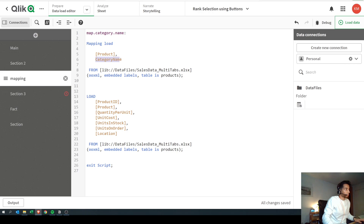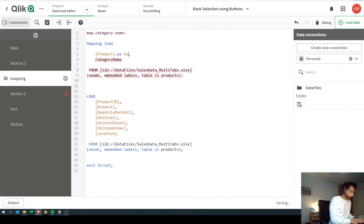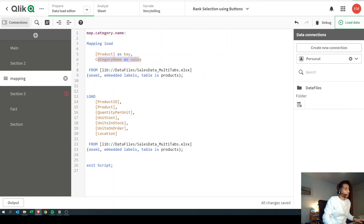In this table I have the same products that are in the main table, and then I have the category name. I want to take the products from here and apply the category name — so my product is the key. In mapping you always need a key and a value. The product becomes the key and category is the value. You load the key first and then the value, and it has to be one-to-one — one key and one value. If you have duplicates, Qlik gets confused about what should be applied to the key, so you can't have one key with two different values.